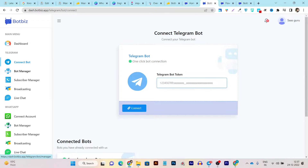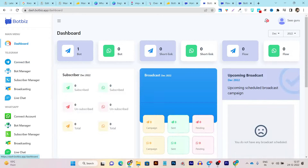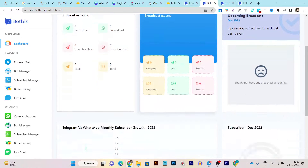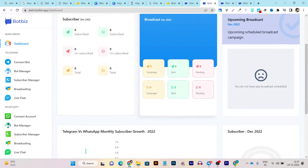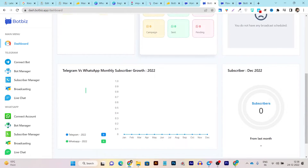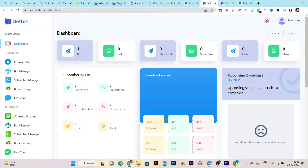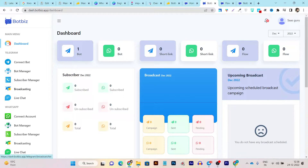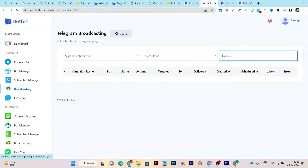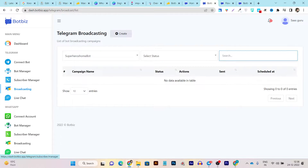If I go to the dashboard, you can see I have already created one chatbot. In the dashboard you get all analytic information like how many subscribers you have gained, Telegram versus monthly subscriber growth comparison, and many more features like sorting links for both platforms.